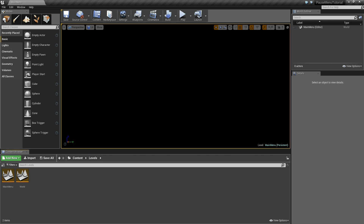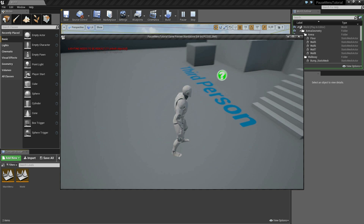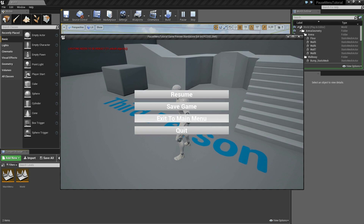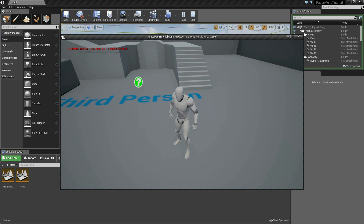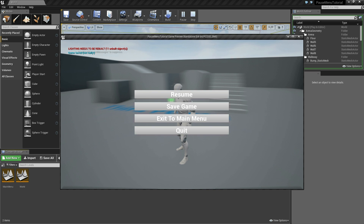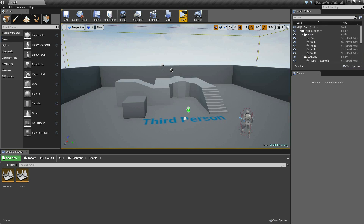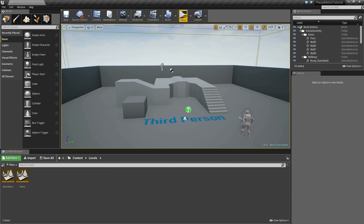Now let's head over to our levels folder and open up the world level. If we click the little drop down arrow beside the play button and select new editor window, our game will pop up. We can run around, do whatever. And if I click the pause button, you'll see that our pause menu does indeed show. We can see our cursor. Now if I click resume, we're transported back into our game and it's no longer paused. If I click pause again and click save game, you'll see it says game saved, not really. And if I click exit to main menu, we are taken to our main menu. Now if I exit out, play again, click pause, and click the quit button, we do indeed quit our game.